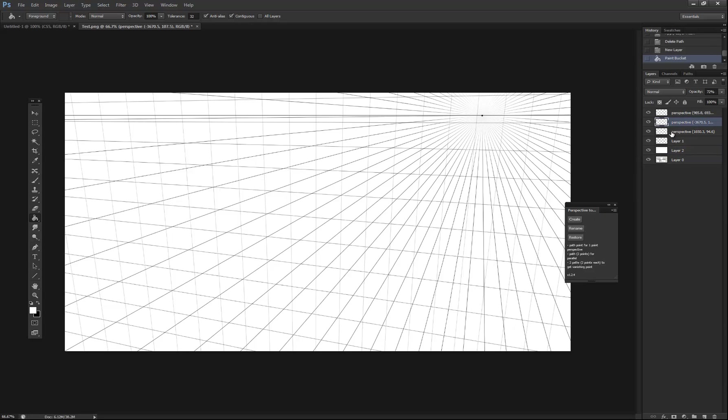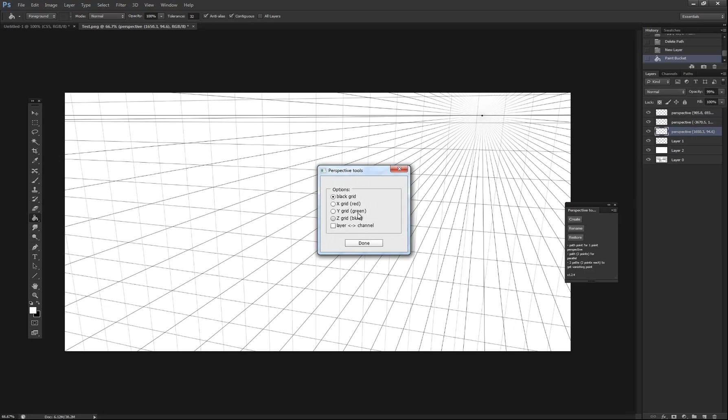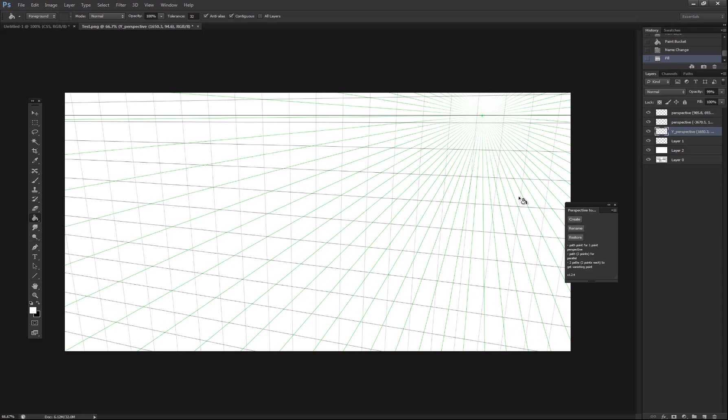What you can also do with this is say you want these lines to be a different color. Using the plugin, you can choose in here and it'll do it for you. So you have your Z, X and Y axes.